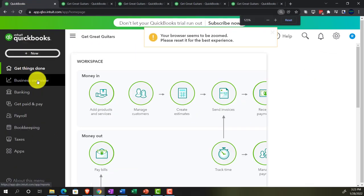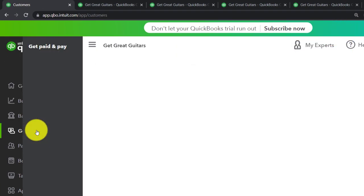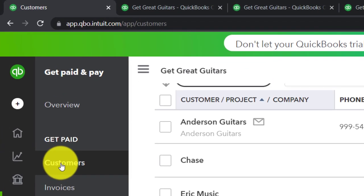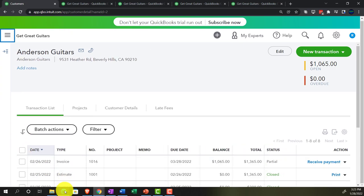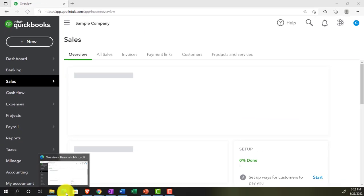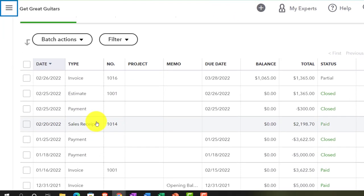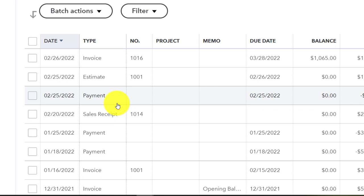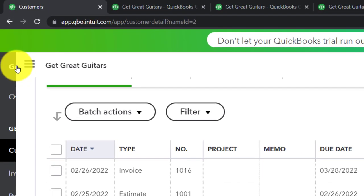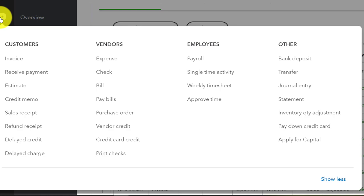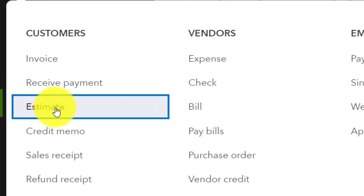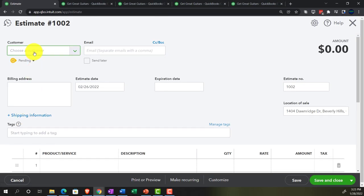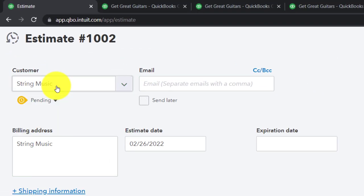Going back to the first tab, we can also see the detail in the get paid area under customers. For method number two, we have someone coming in — String Music — requesting a guitar. Let's make an estimate first, which will inform what we want for the prepayment. So we're saying, OK, let me make an estimate of what you want here so we can order it for you. The customer is String Music.